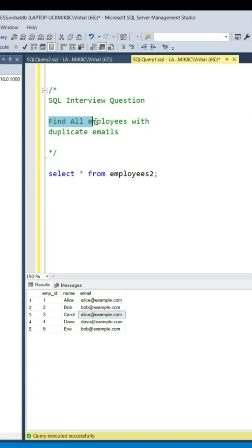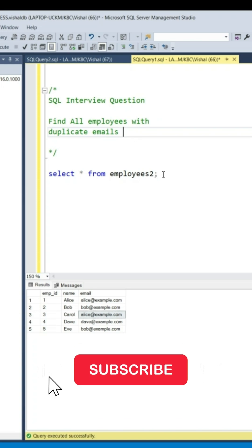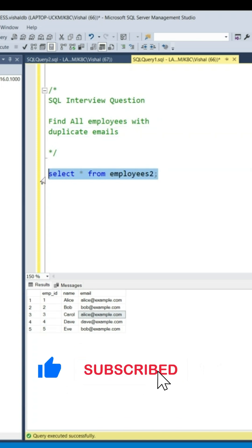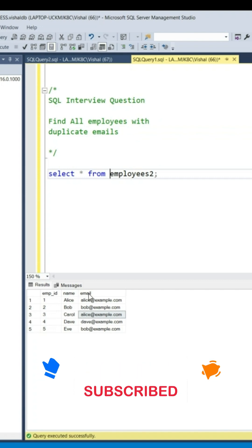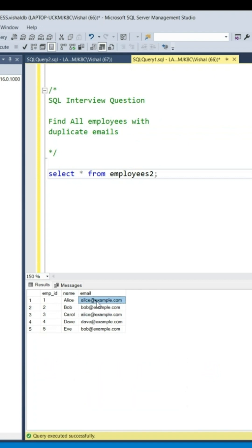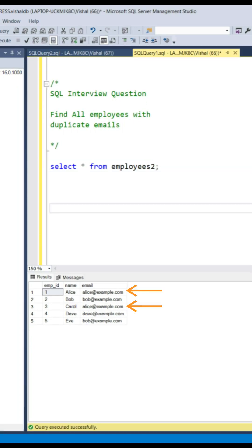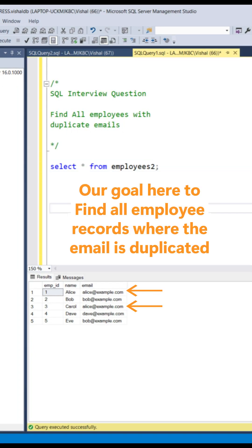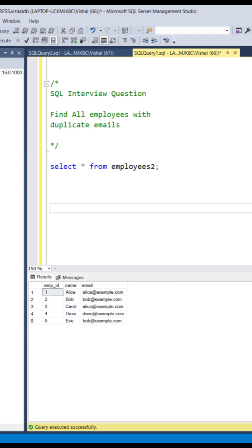Find all employees with duplicate emails. Here we have our employees table with columns EmpID, Name, and Email. As you can see, some emails appear more than once — for example, alice@example.com is used by both Alice and Carol. Our goal is to find all employee records where the email is duplicated. First, let's identify which emails are duplicated.